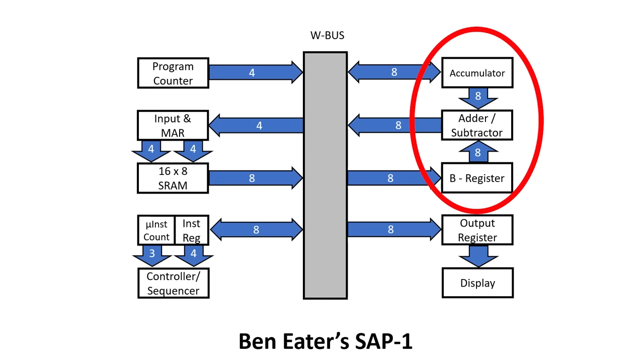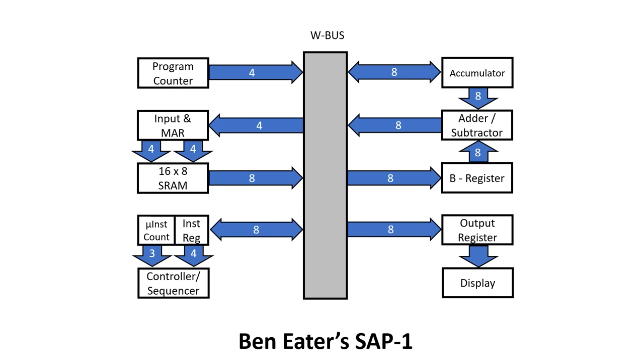We have an adder which is fed by two registers, an A register or accumulator and a B register. This part of the design is usually called the arithmetic logic unit. And finally there's the output register which is connected to a display.